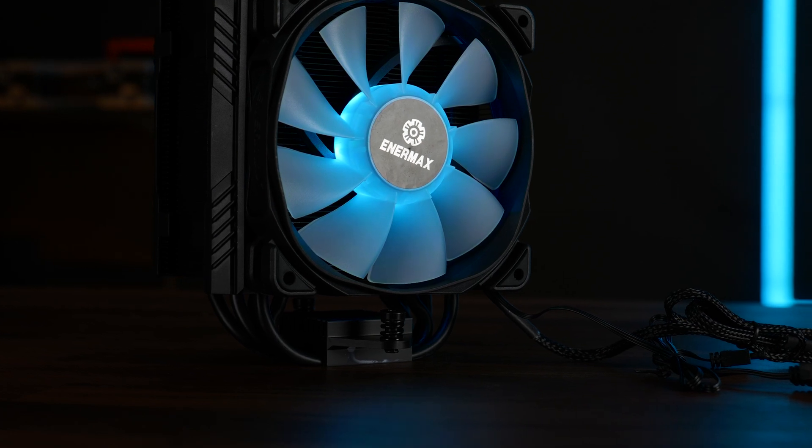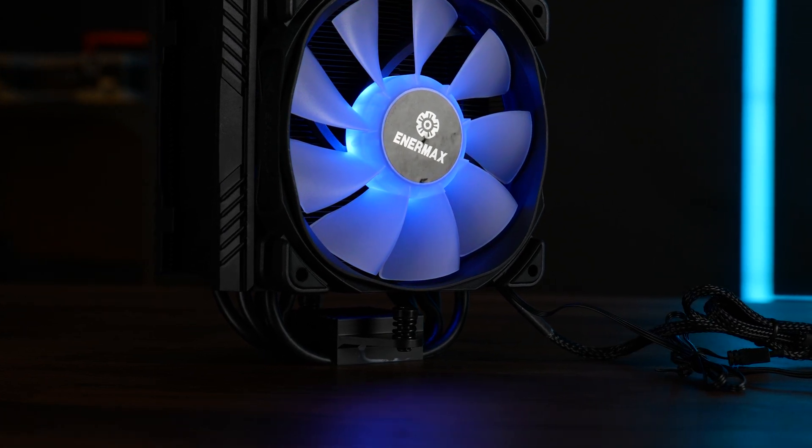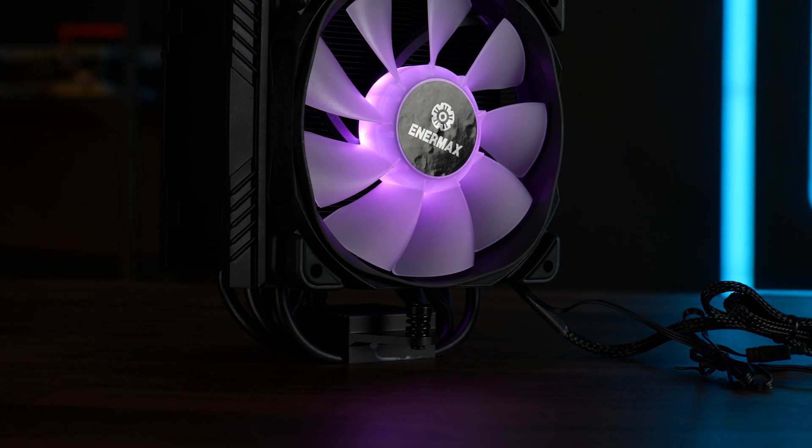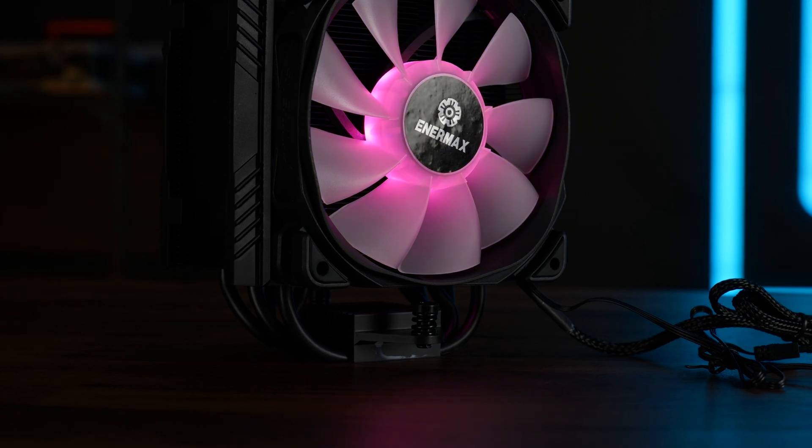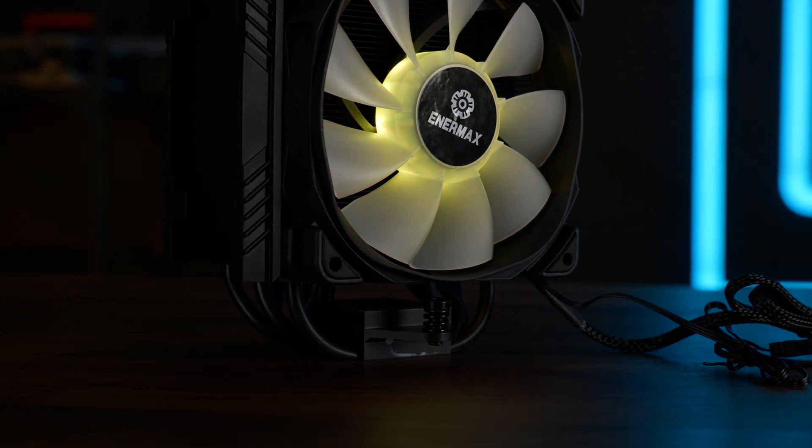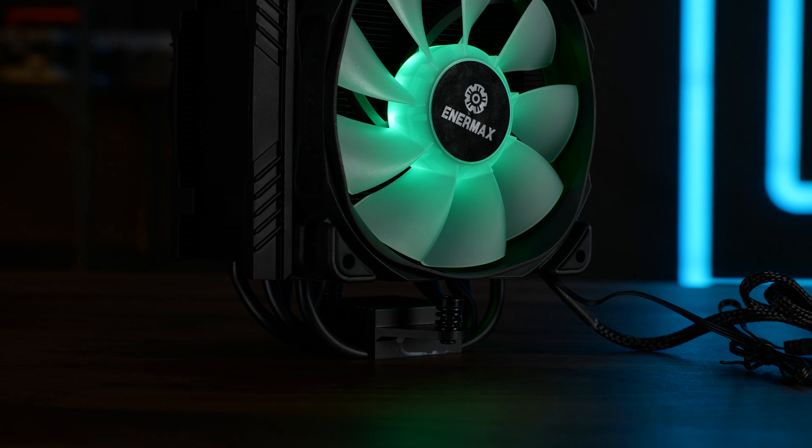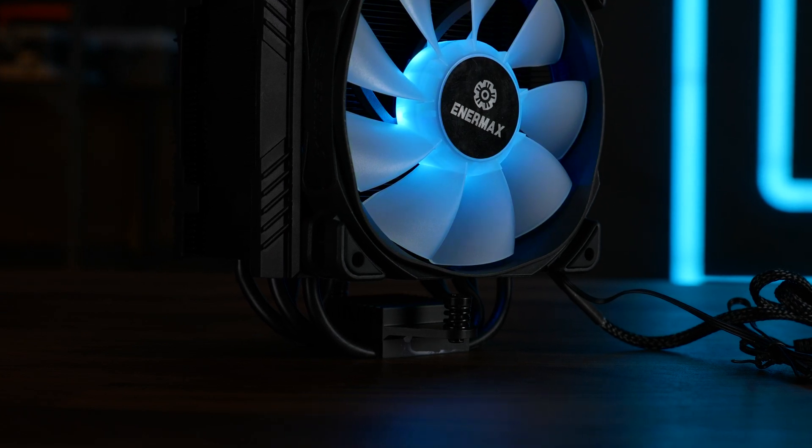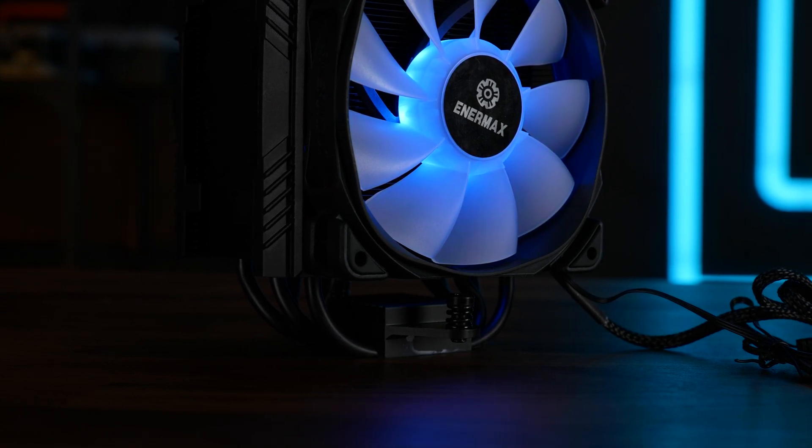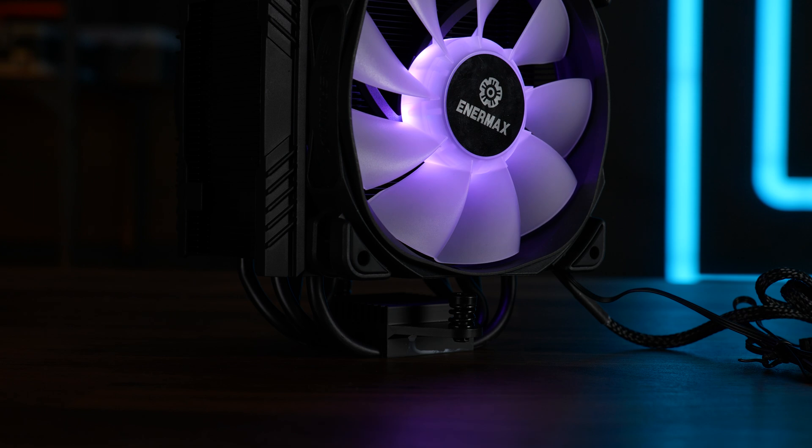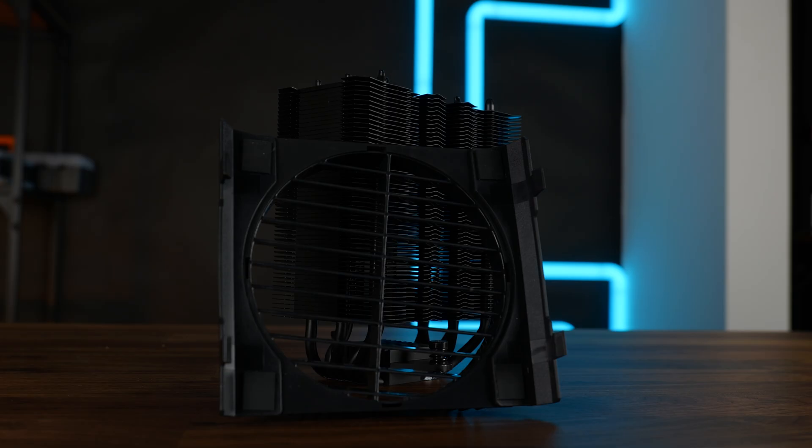Performance-wise, it's okay. It's above any single tower, single fan cooler we've tested using the new setup, but it's not quite a thin, single tower, dual fan cooler. Noise-wise, it's okay for the performance, but not like revolutionary.